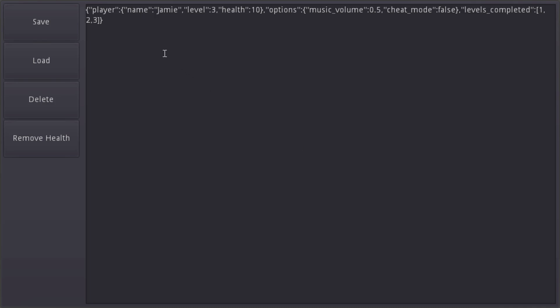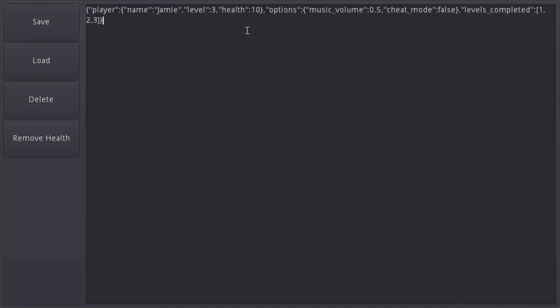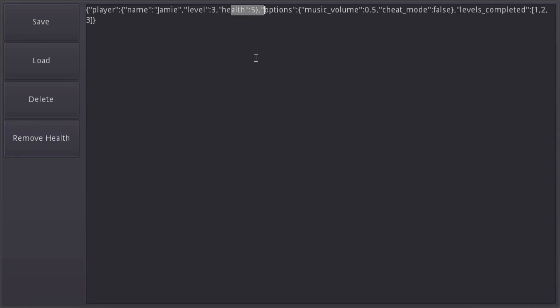I'll run the game and you'll notice the default values are displayed. I've set up a button that decreases the health of the player. If I click it you can see the health changes. But closing and running the game shows the default values again.